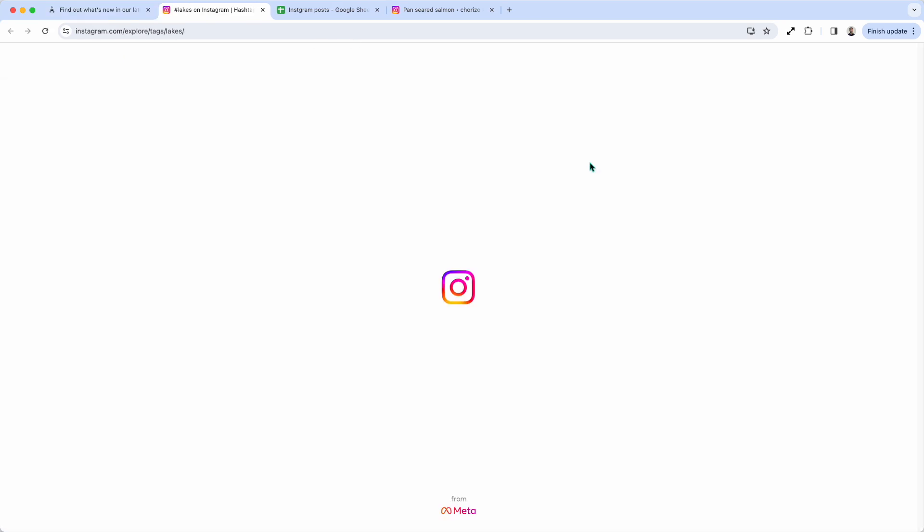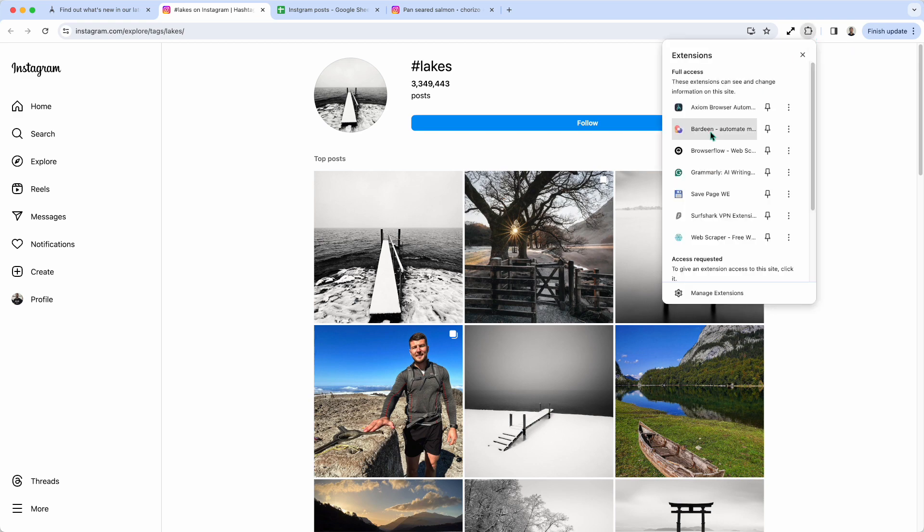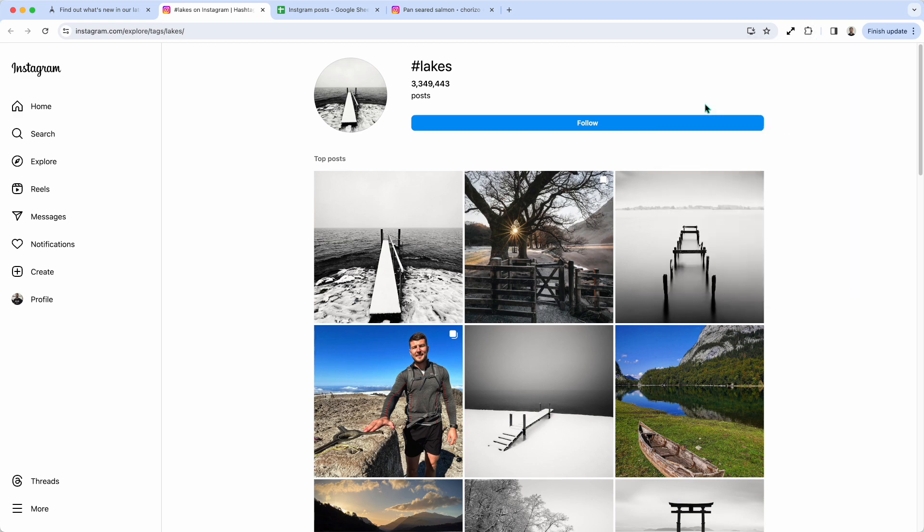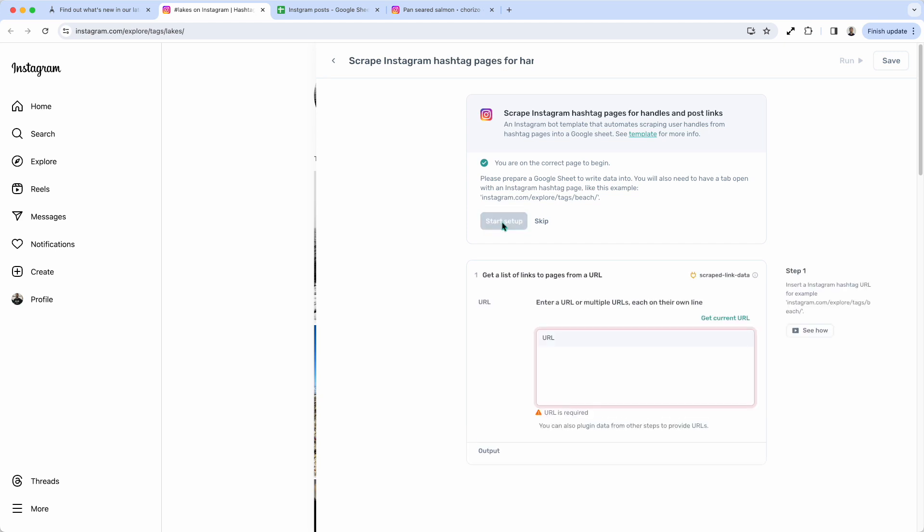So I'm going to open up a tag. Then I'm going to open up Axiom and just finish setting up the template. And it's going to tell me how. So I'm now ready to start setting up that template.